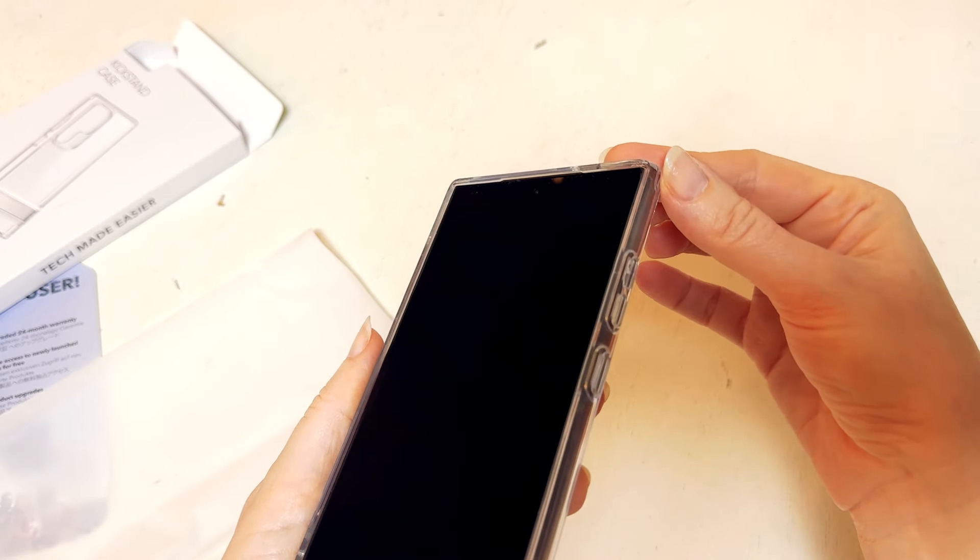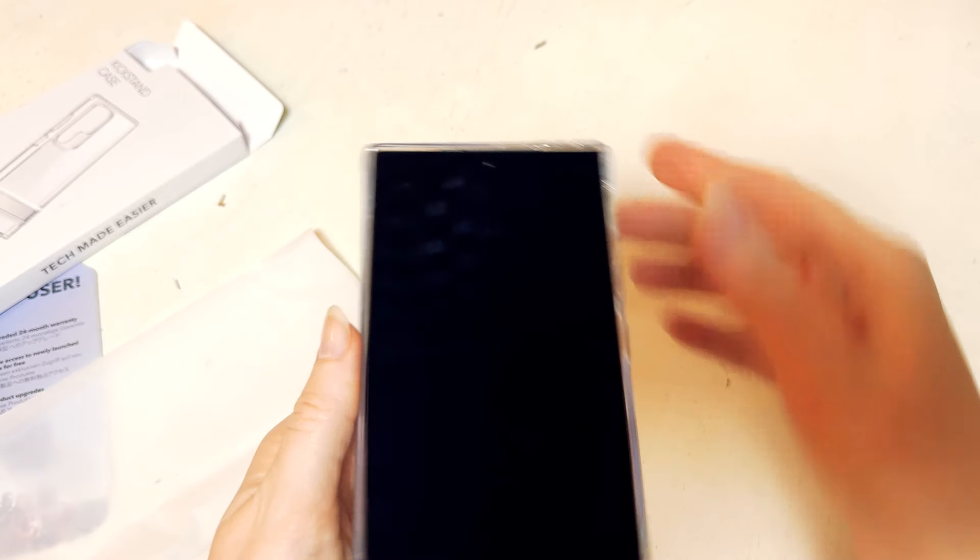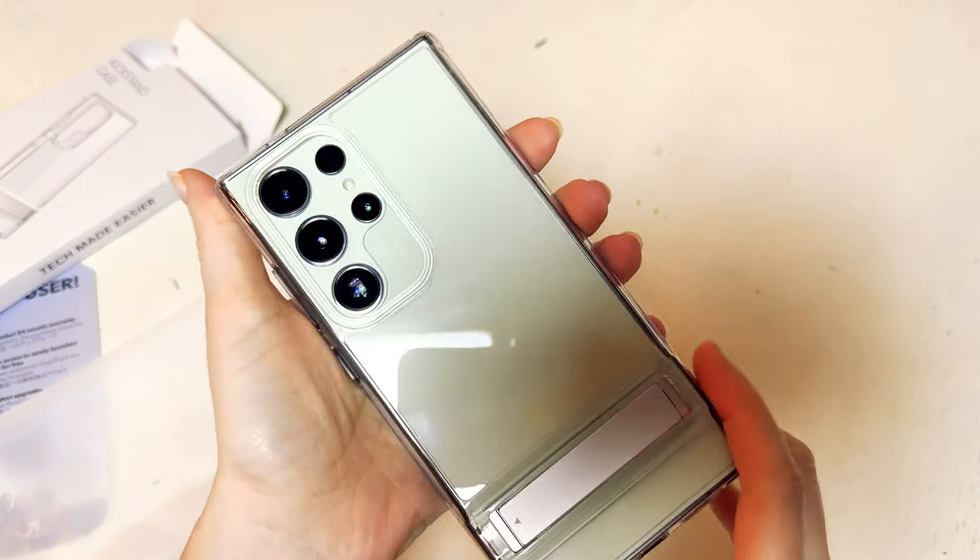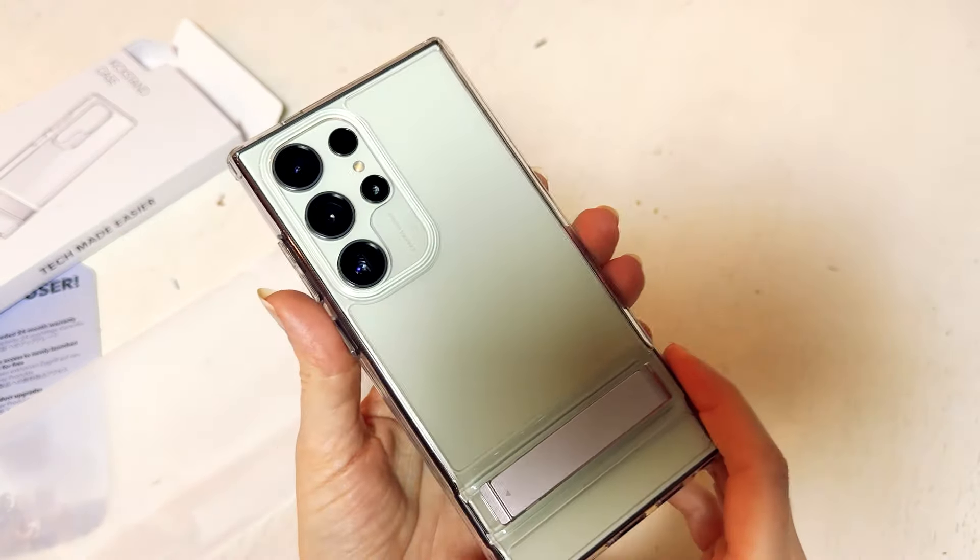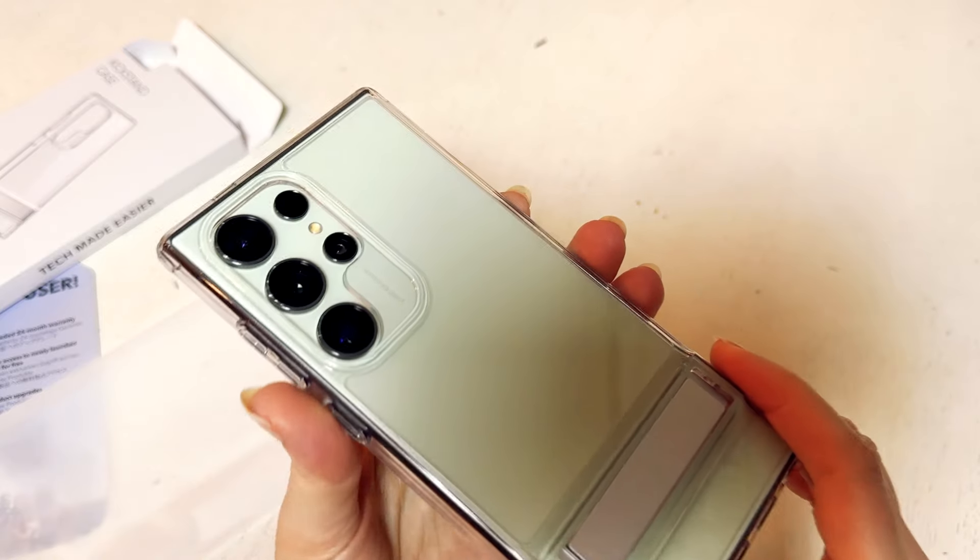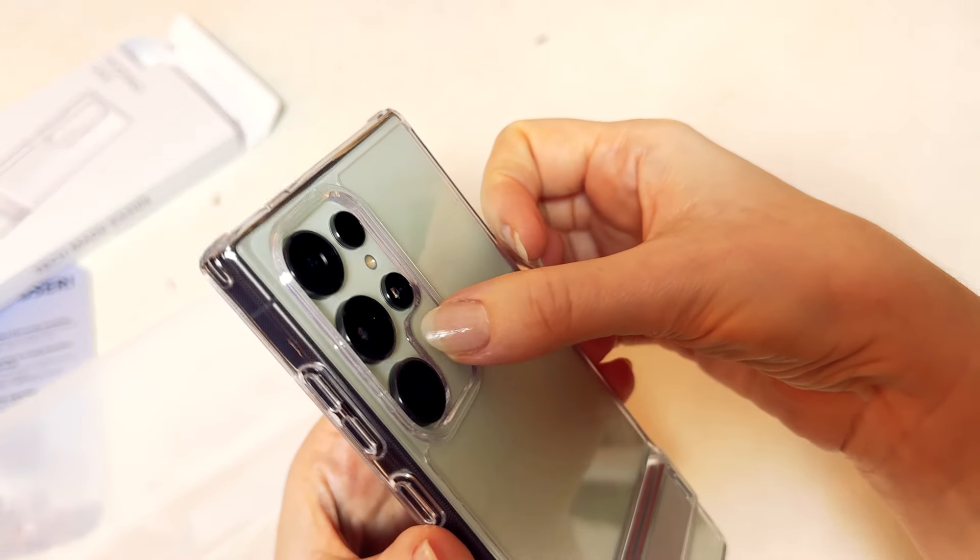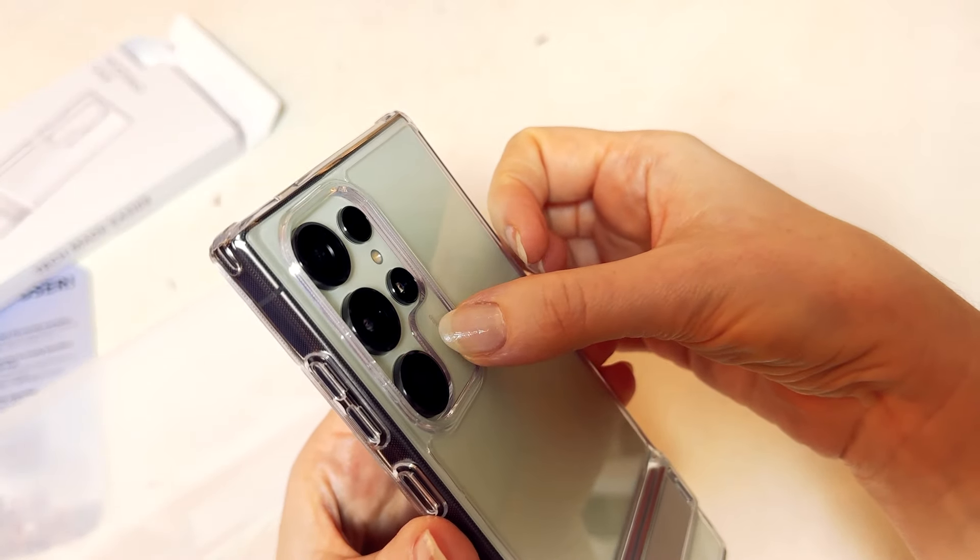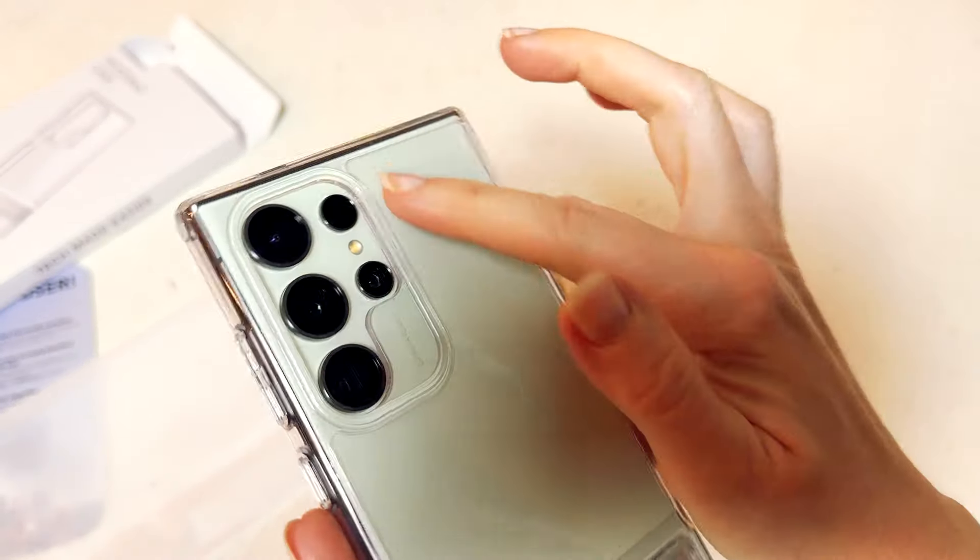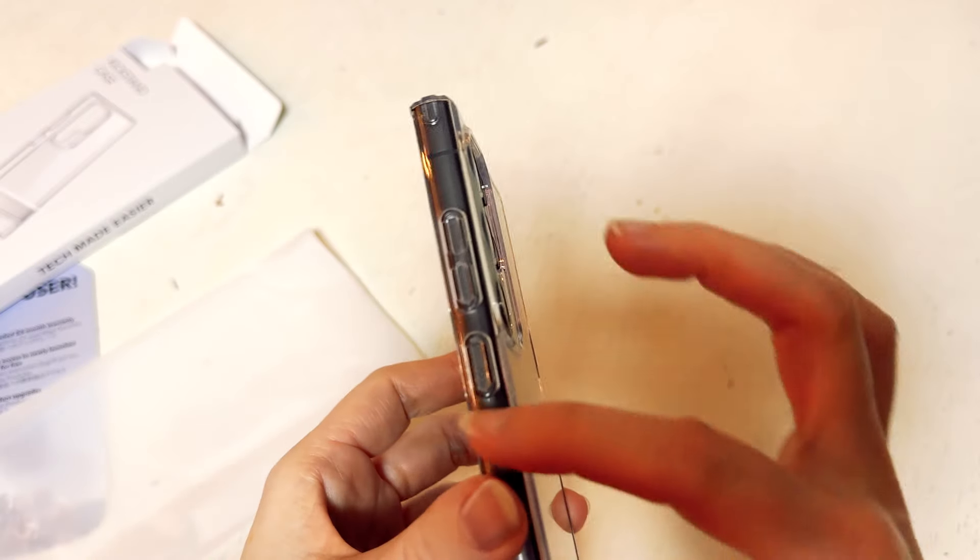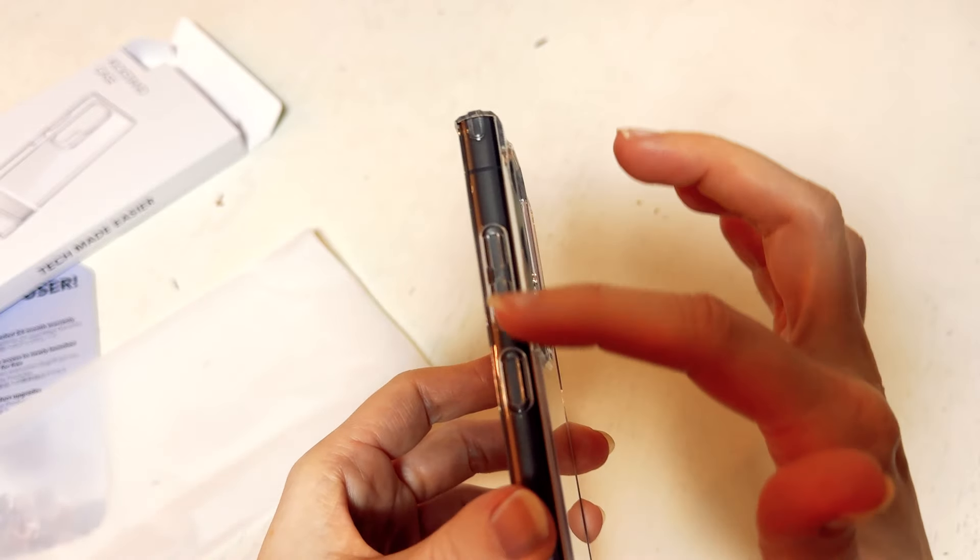Here where it sort of raises up is the screen edge and that's got a 1.2 millimeter screen edge. In the back around where the camera guard is, that is a 1.0 millimeter sort of height.